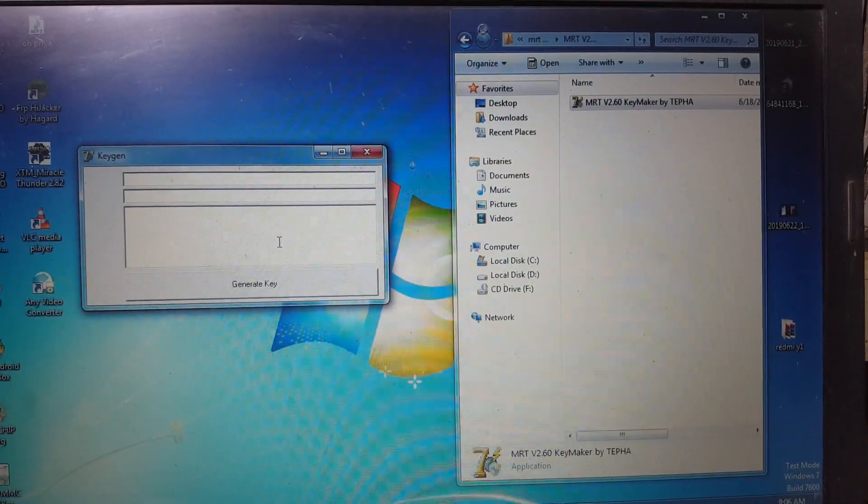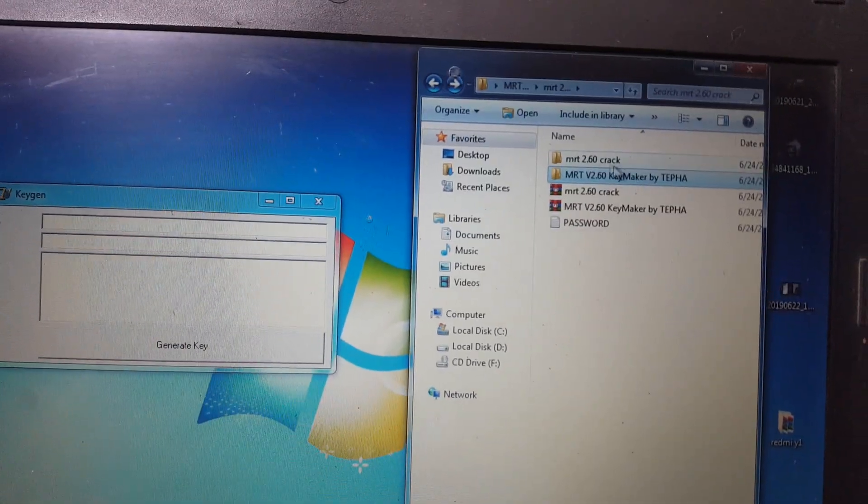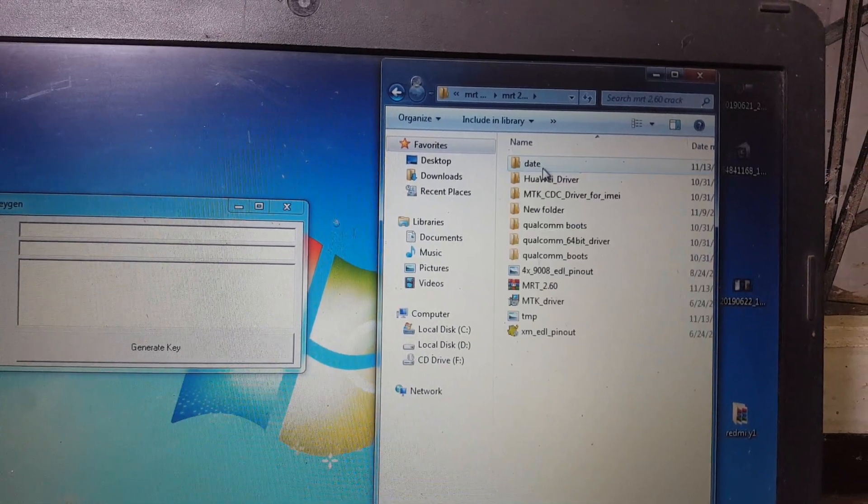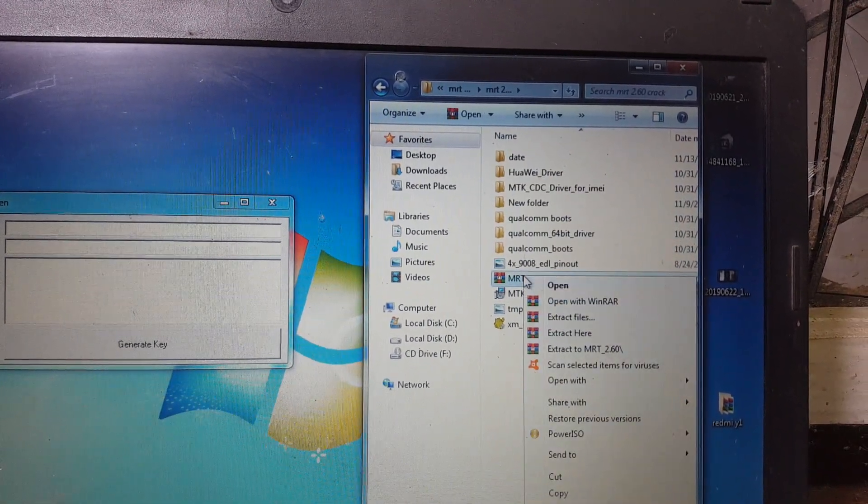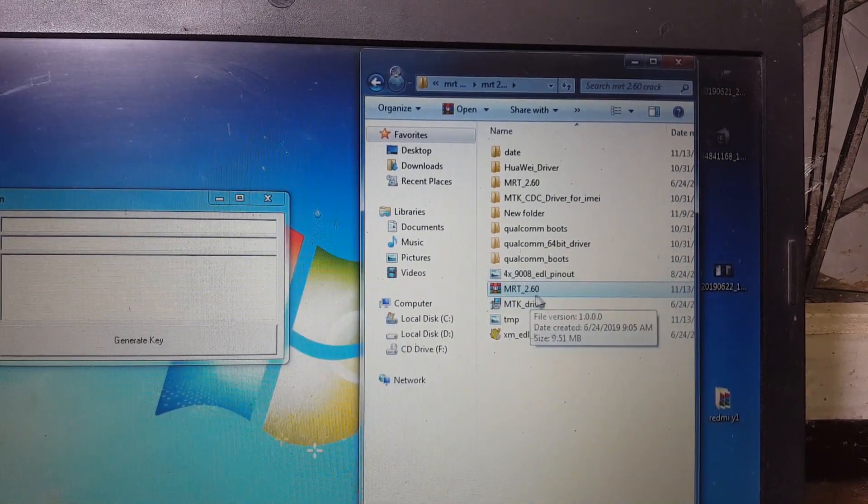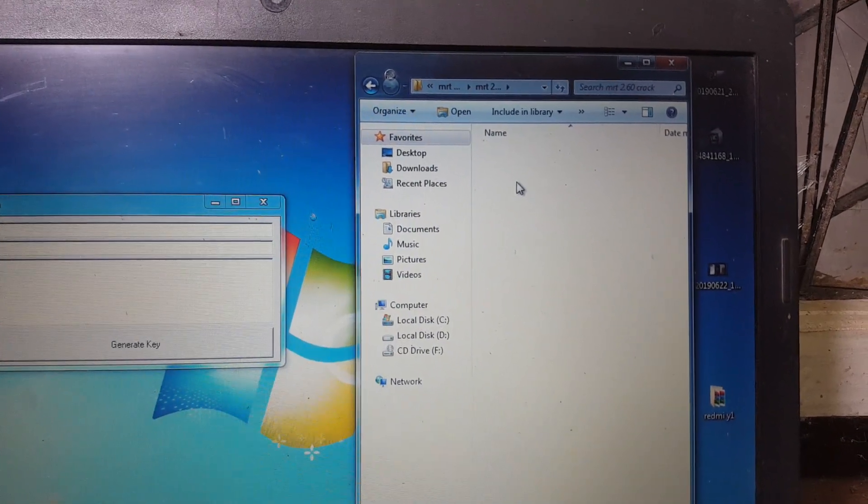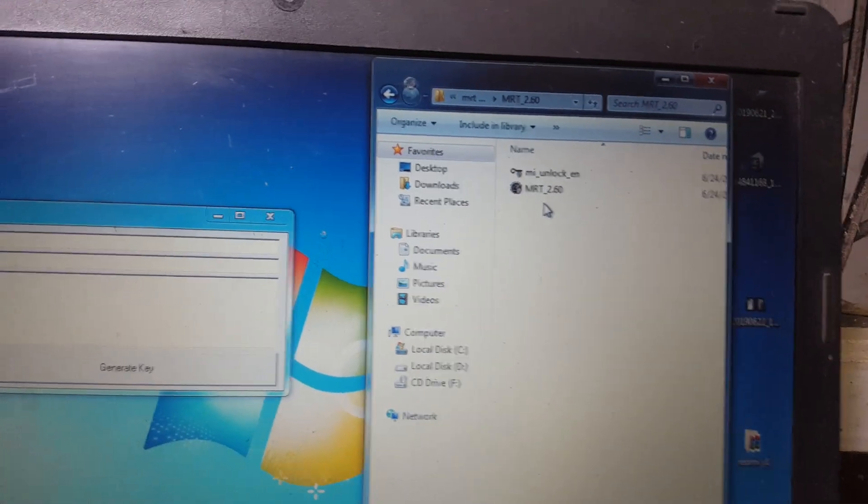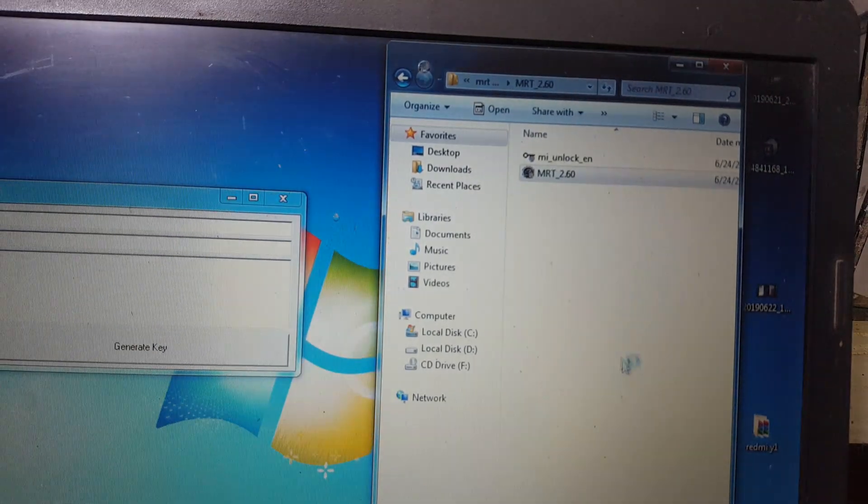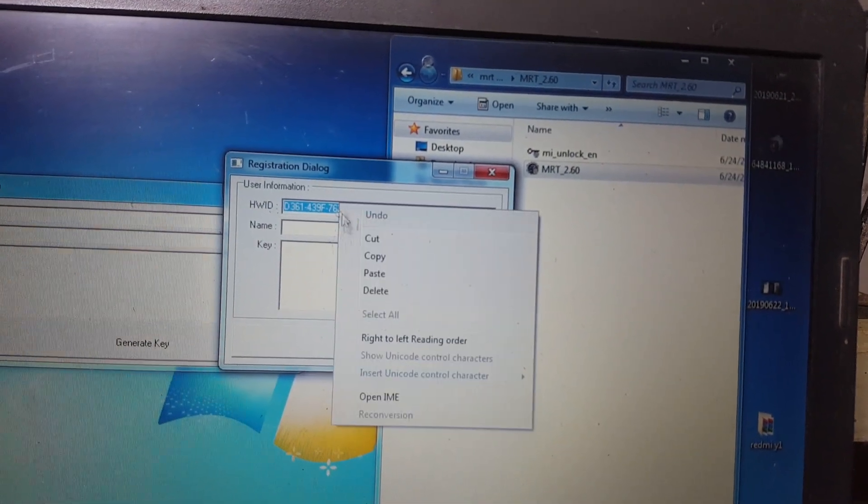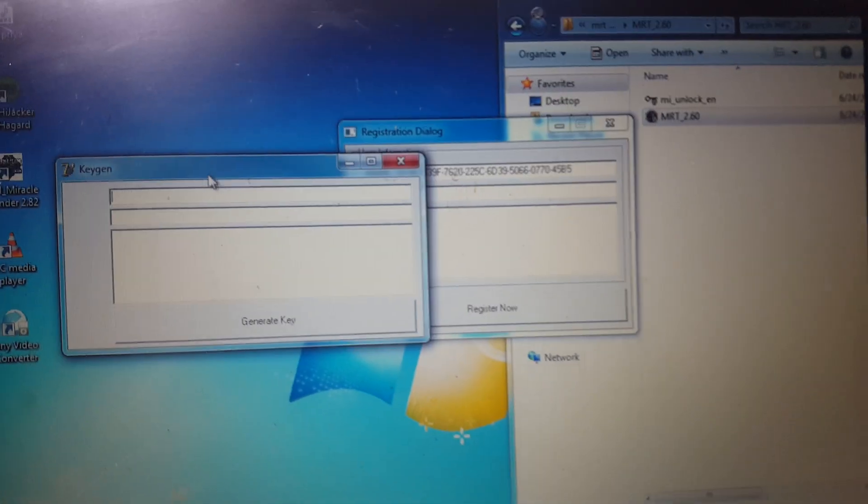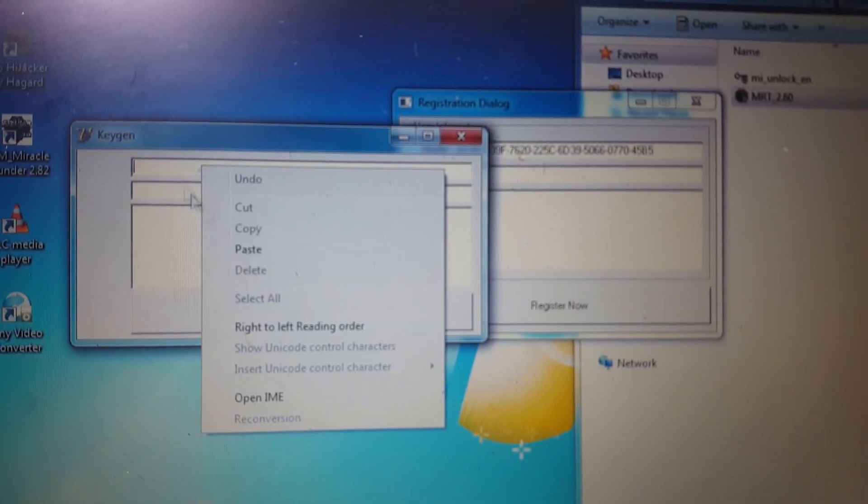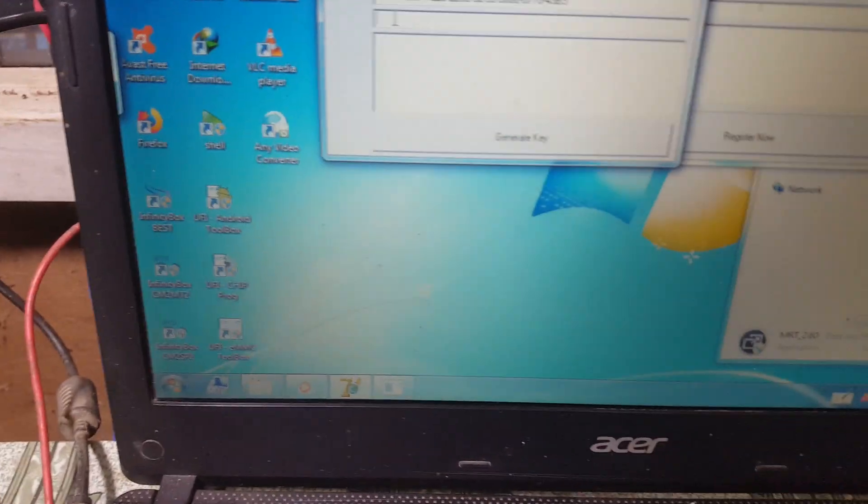Go back and open MRT 2.60 crack. Right now extract this MRT 2.60 again here. Open this folder and copy the hardware ID. In keygen here just paste your keygen here and type any name, just give a name.